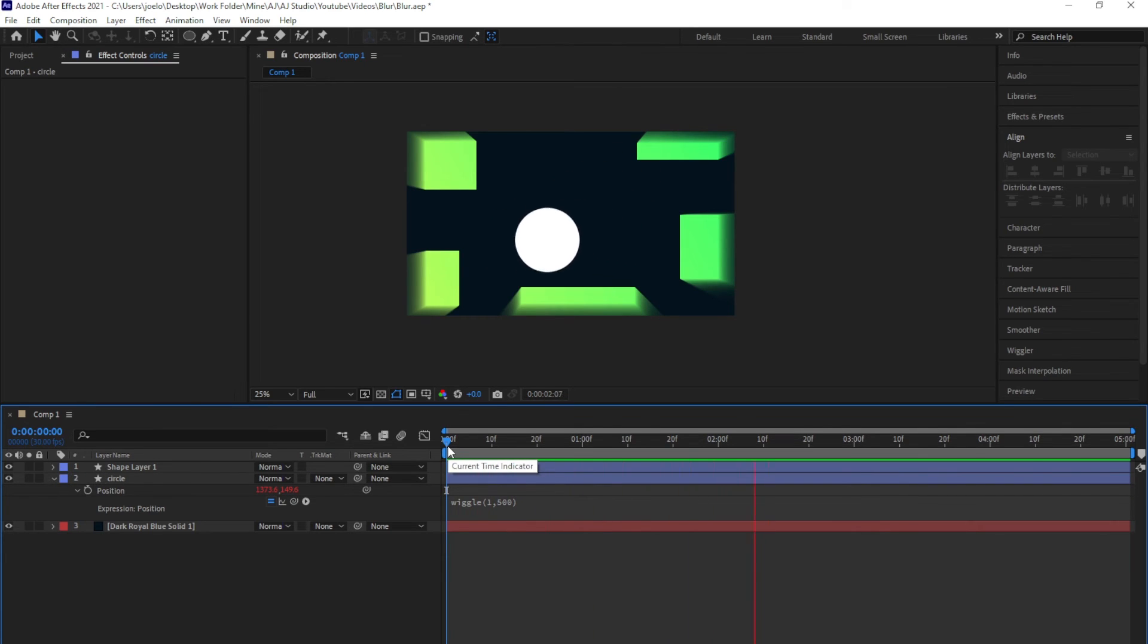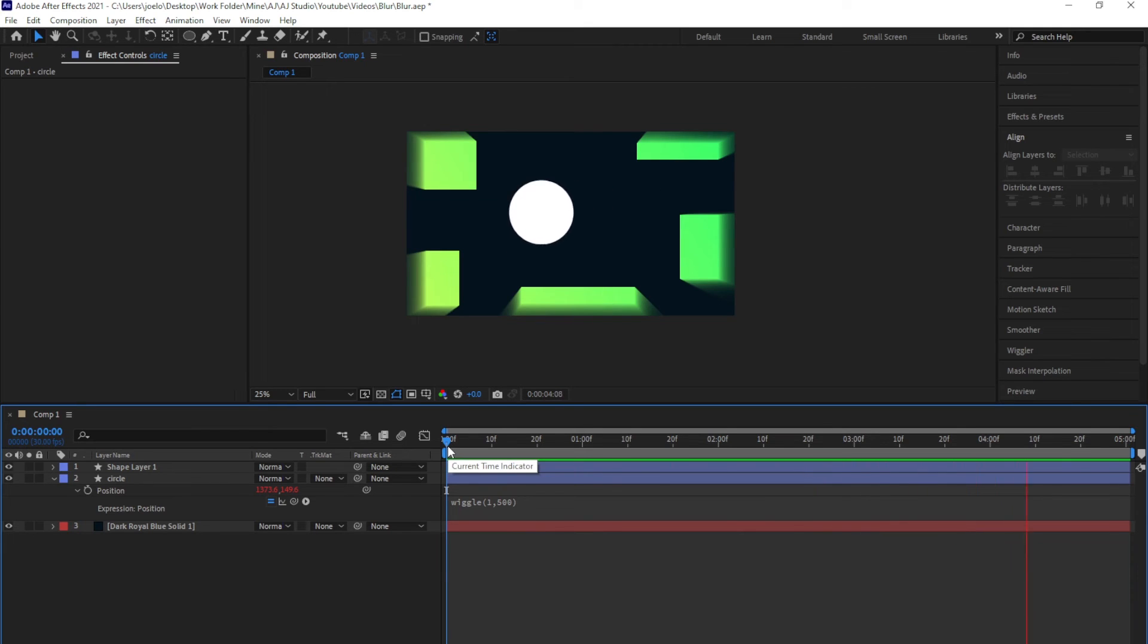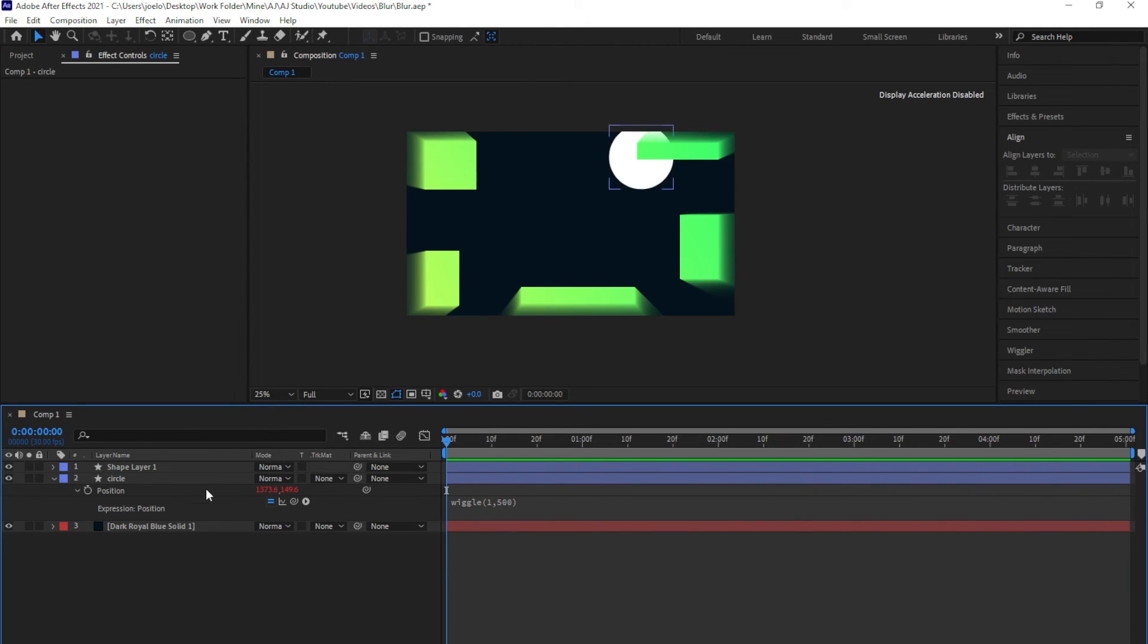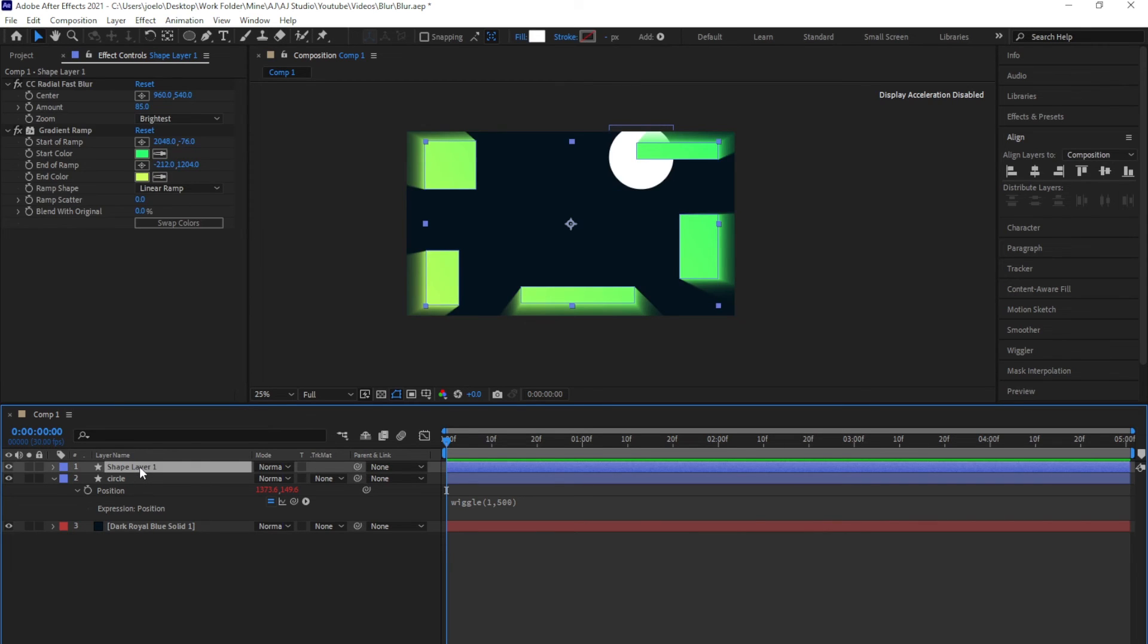This will be very fine because the next thing is that I'll pickwhip the center of that CC radial fast blur to the position of this circle. When the circle moves, the center of this, which is center right here, also moves.